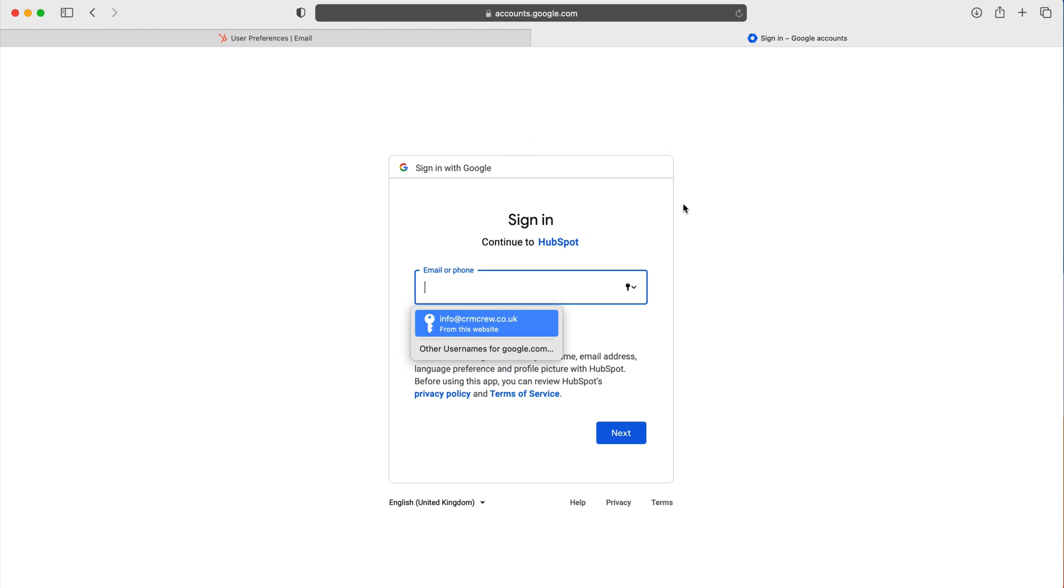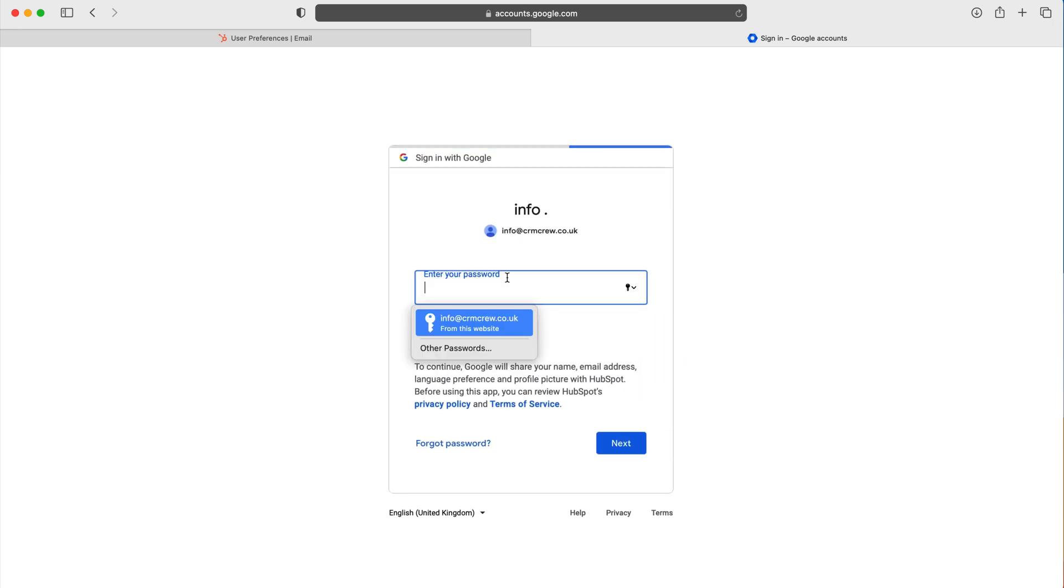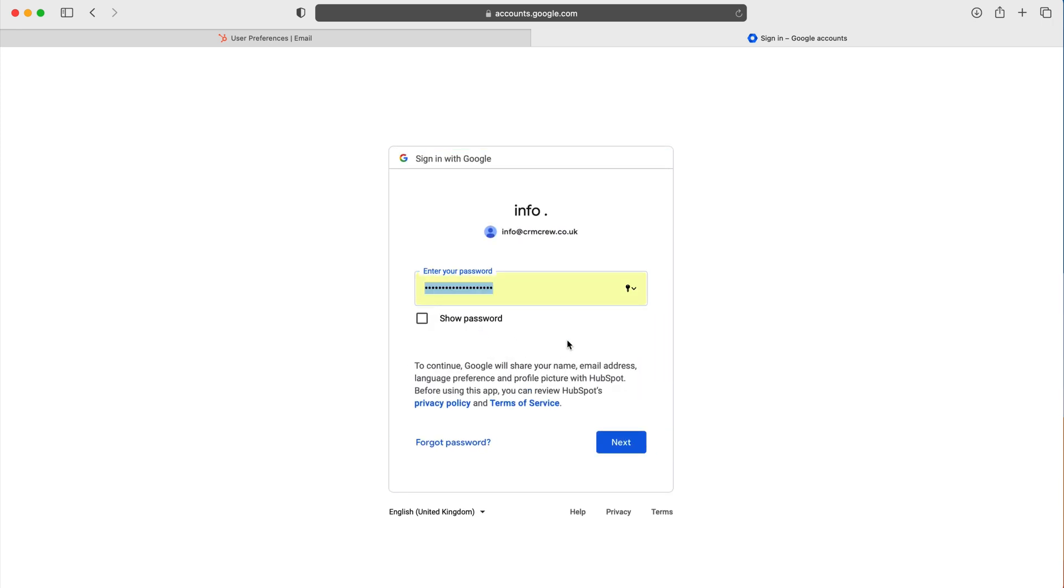This is my login and it's going to ask me to connect to HubSpot. I'll press that and that's my email, then I want to fill in the password as well. Thank you to Apple for that.